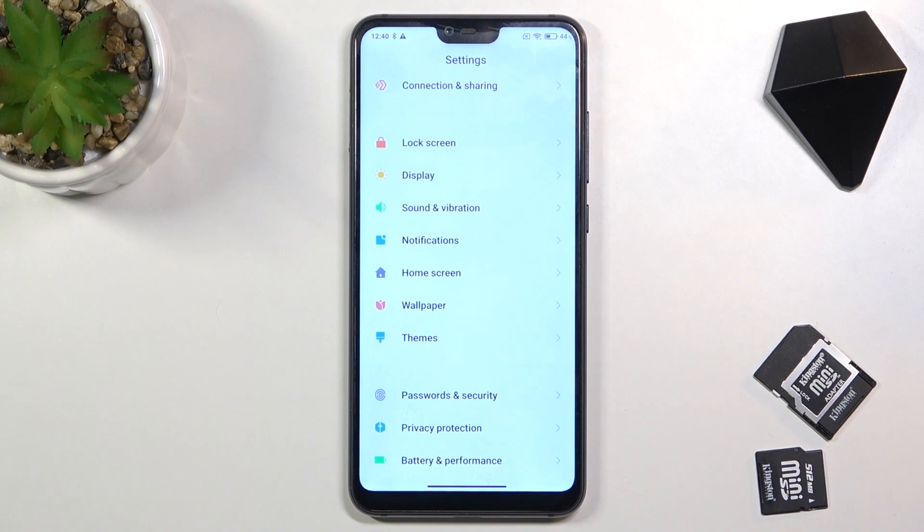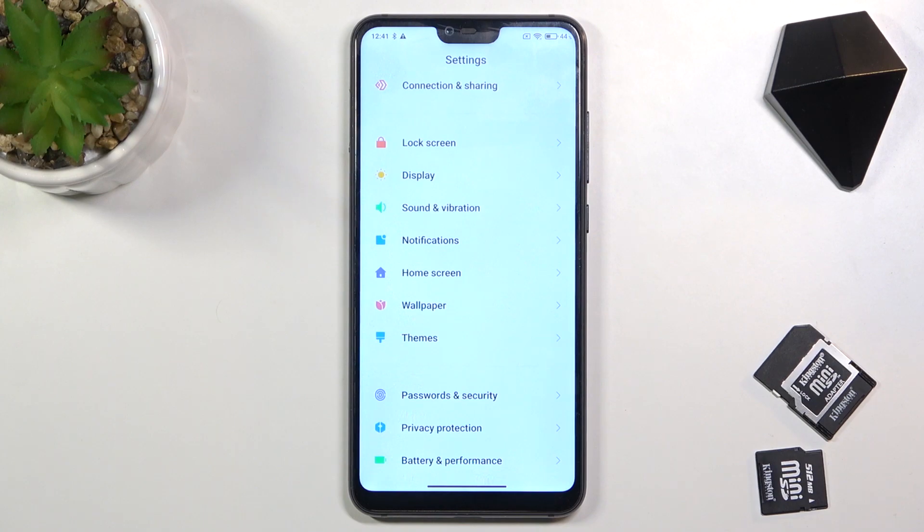So this is it, this is how you can activate tap sounds, touch sounds, however you want to name it and then you can turn it off the same way. So this is it, that will be all.